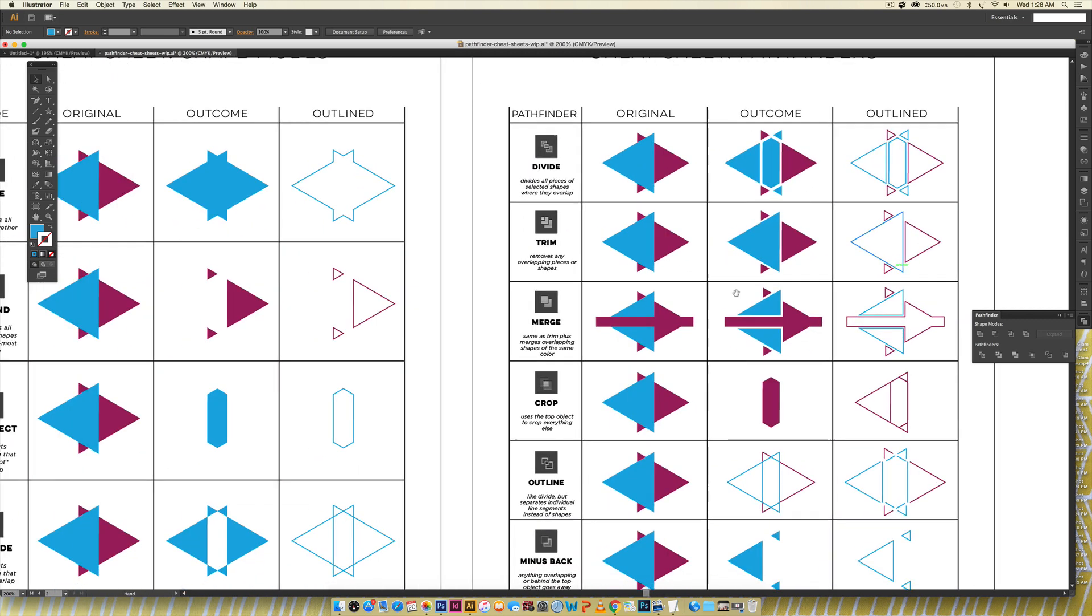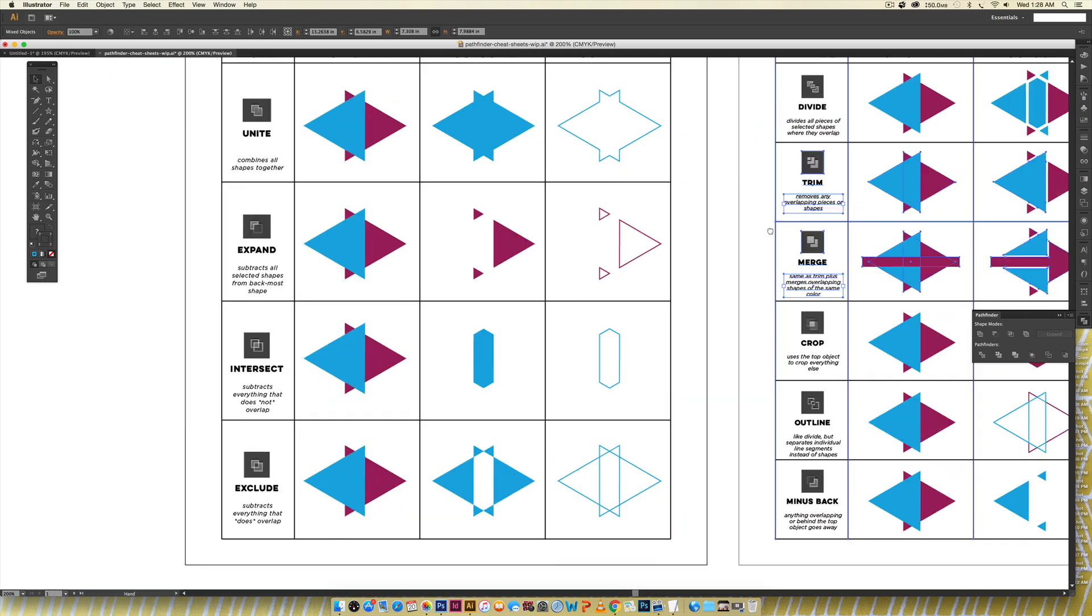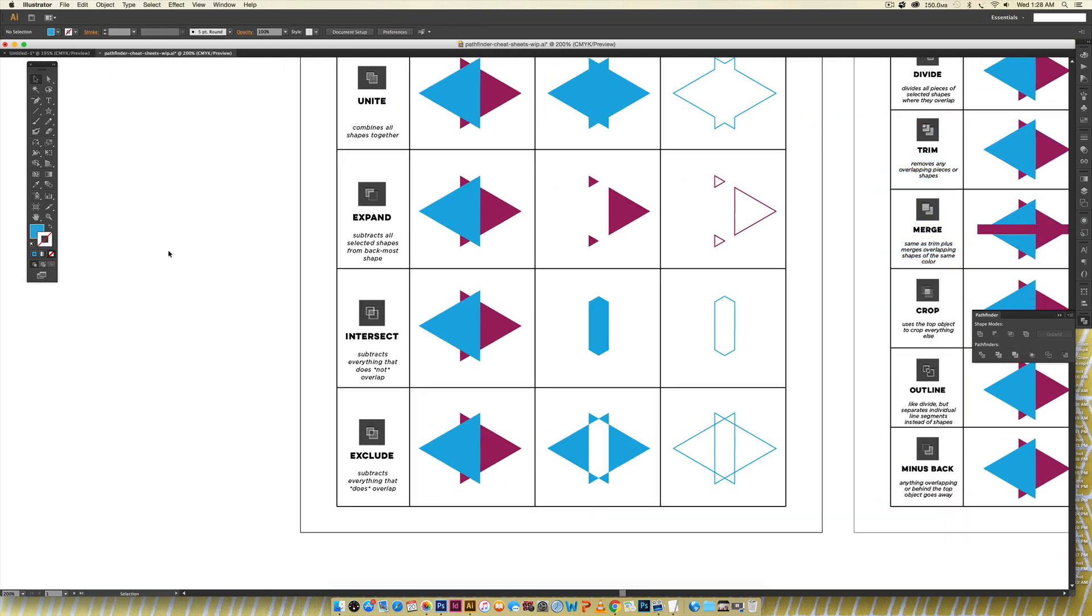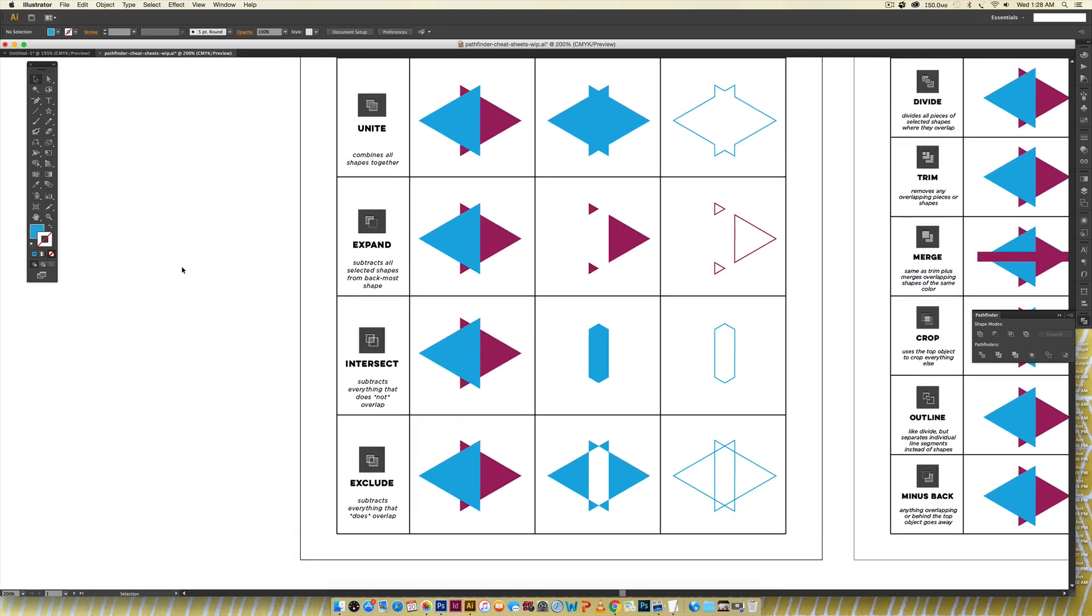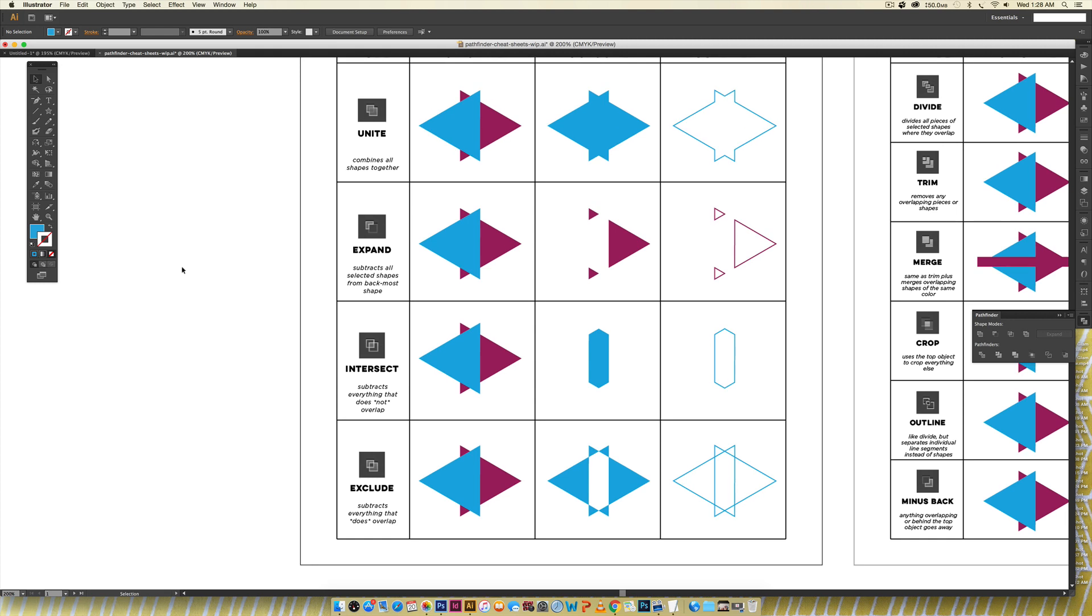I'm just gonna walk you very quickly through all the rest of these so you just have a basic understanding and if they're relevant to the type of work you do in Illustrator then take note of them get familiar with them and I'm sure you will use them all the time and save you a ton of time in the process.